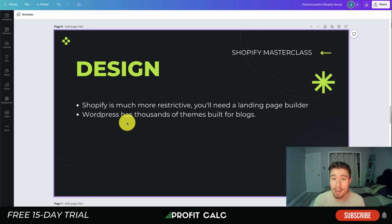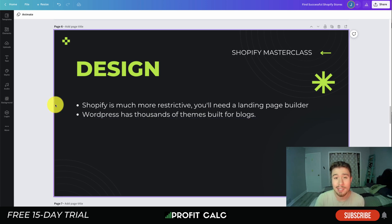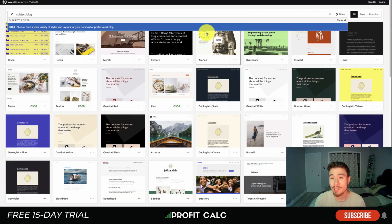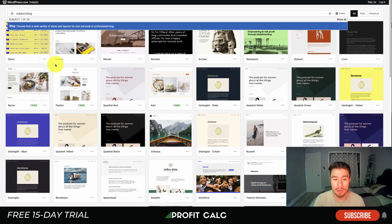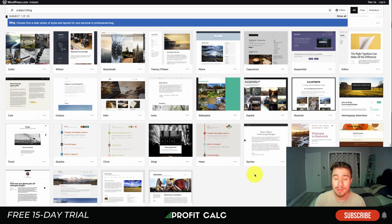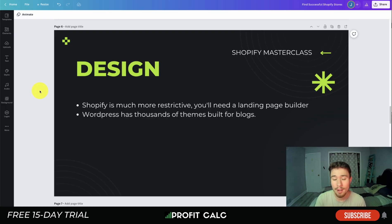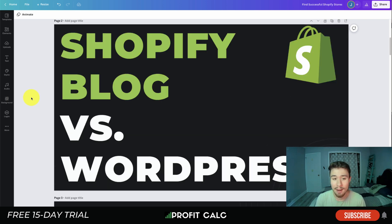Next let's look at design. Shopify is much more restrictive — you'll need a landing page builder to get full customizability on your blog posts. WordPress has thousands of themes built specifically for blogs. Looking at the WordPress theme store and searching for blogs, you can see there are so many themes with different looks, feels, and layouts that give you exactly what you're looking for. There are some good Shopify themes that include blog designs and some apps for further customizability, but overall WordPress has more design options.